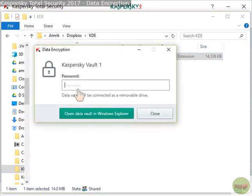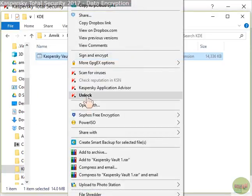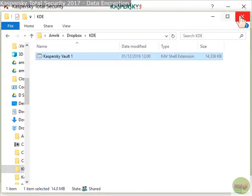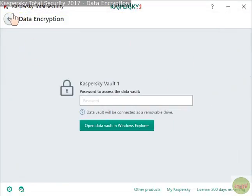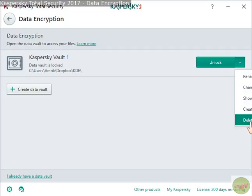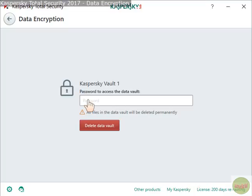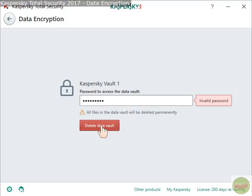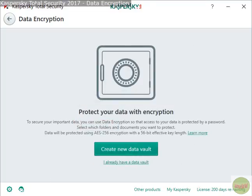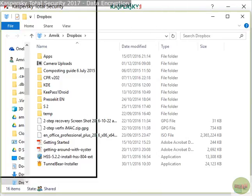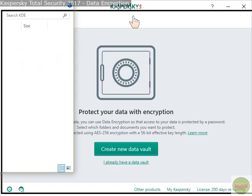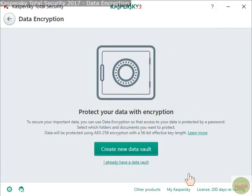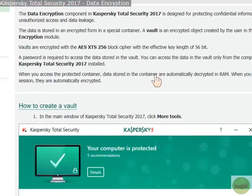You can unlock it by double-clicking and entering the password, or by right-clicking and selecting unlock. If you try to delete the vault while locked, it will ask for the password — without it, deletion is denied. Entering the correct password will delete it, and it's gone from Dropbox.